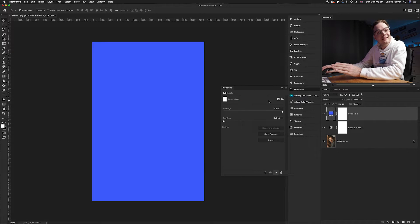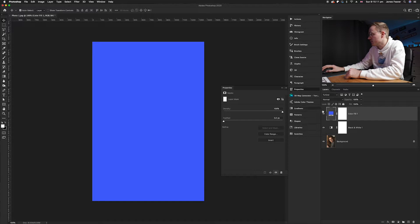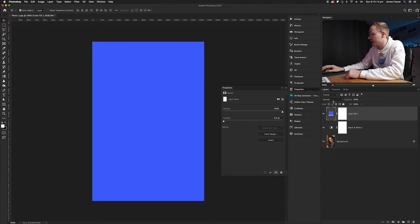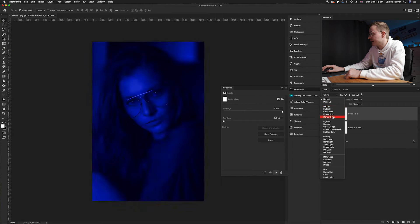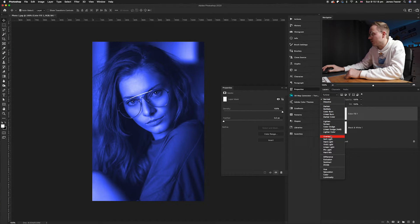Once you've done that, you need to change the blending mode of this. So I'm going to go to our blending mode options just above our layers. I'm going to click and go down to overlay.